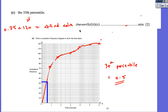Finally, the 35th percentile: 35% of 120 gives the 42nd value. Go across to the 42nd value on the curve, then read down, and it comes out at around 0.5. So the 35th percentile is 0.5.